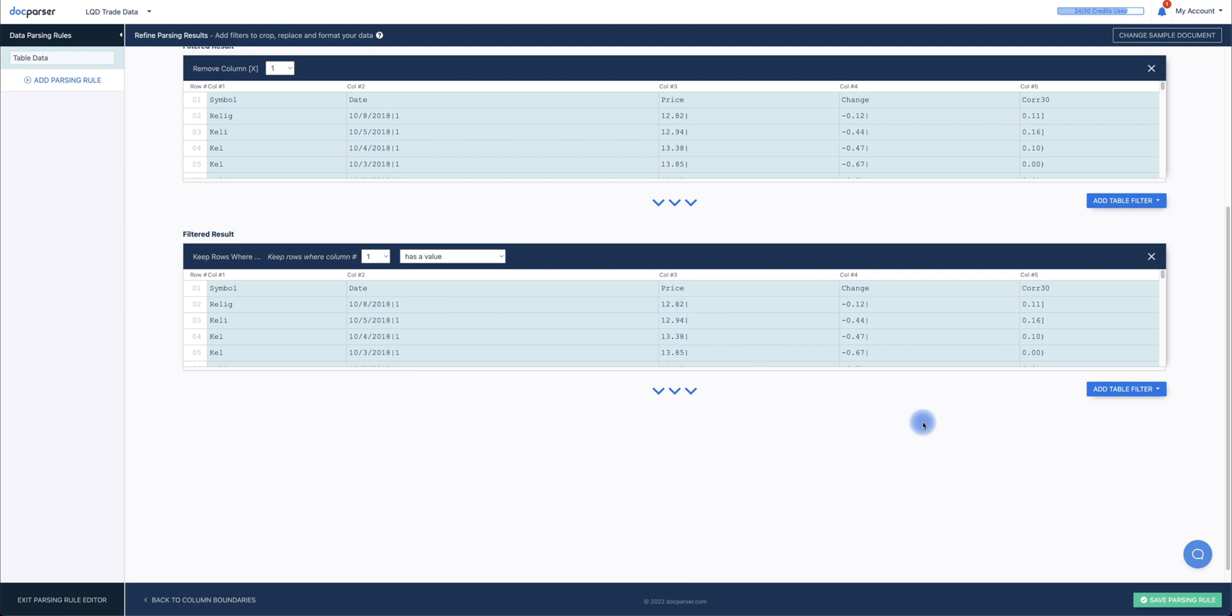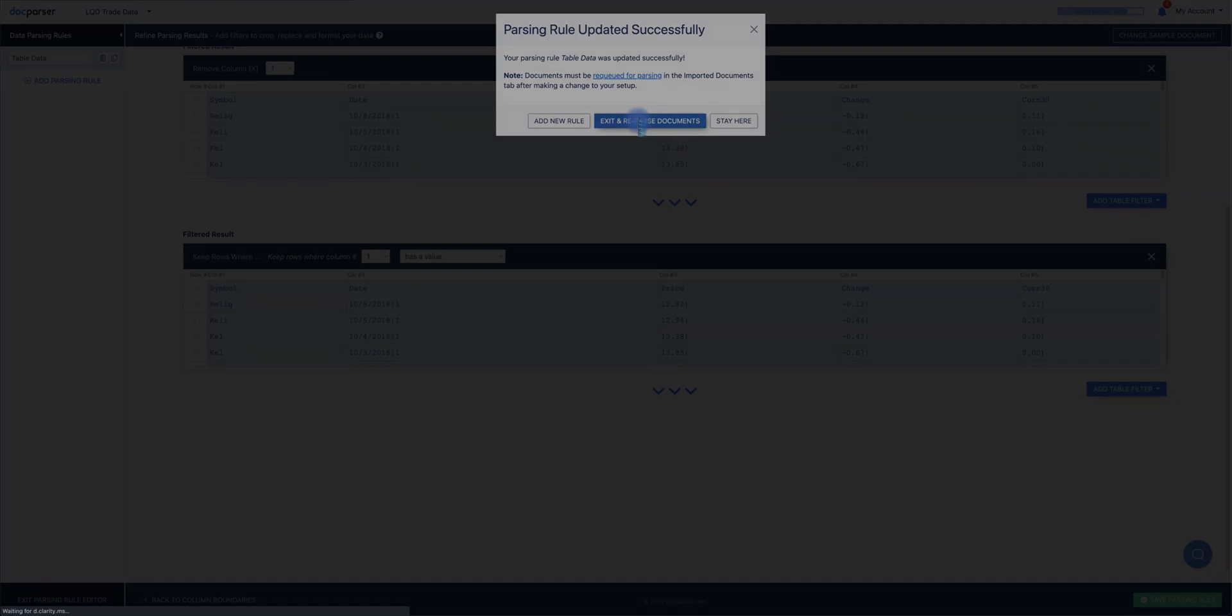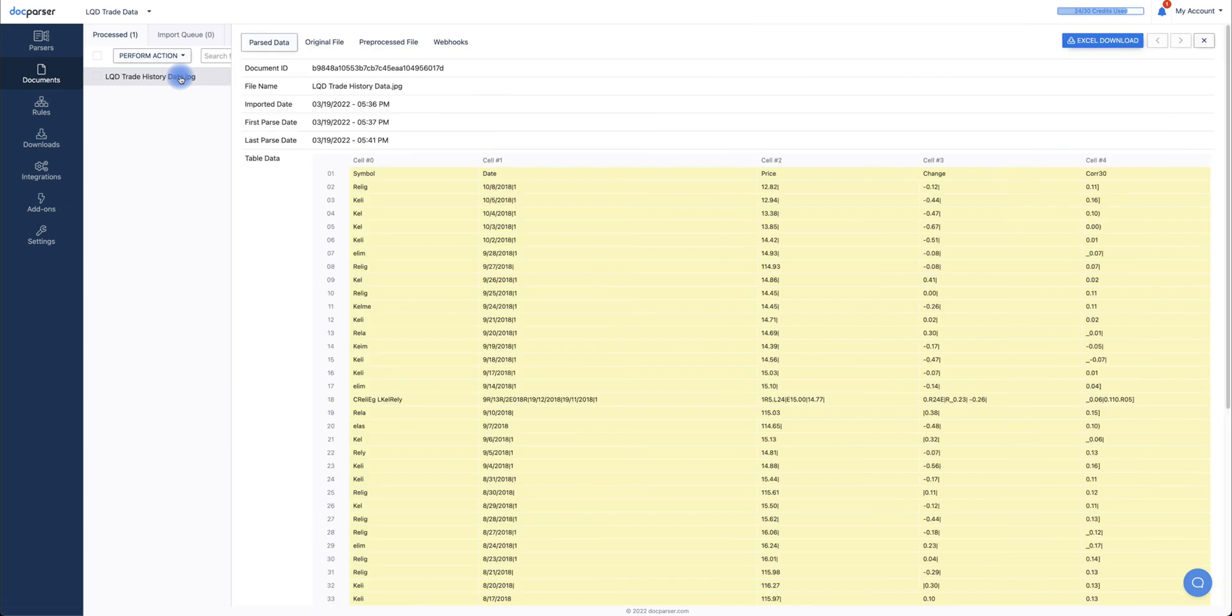To proceed, we can click Save Parsing Rule. After DocParser successfully parses your document, you'll see the file pop up on the screen. You can view the contents by clicking on the file.